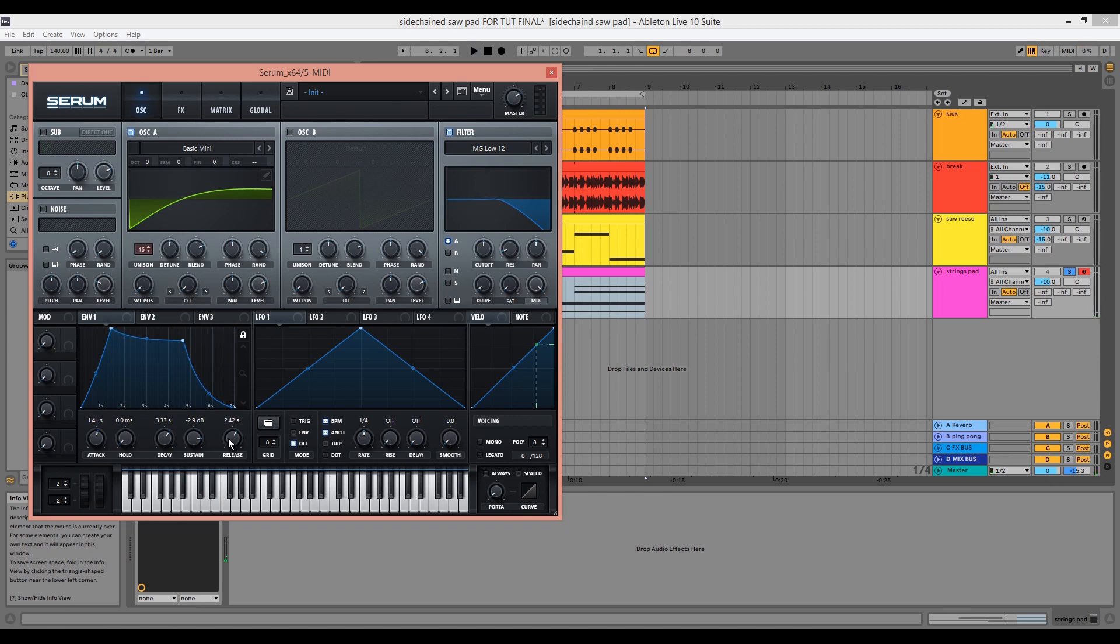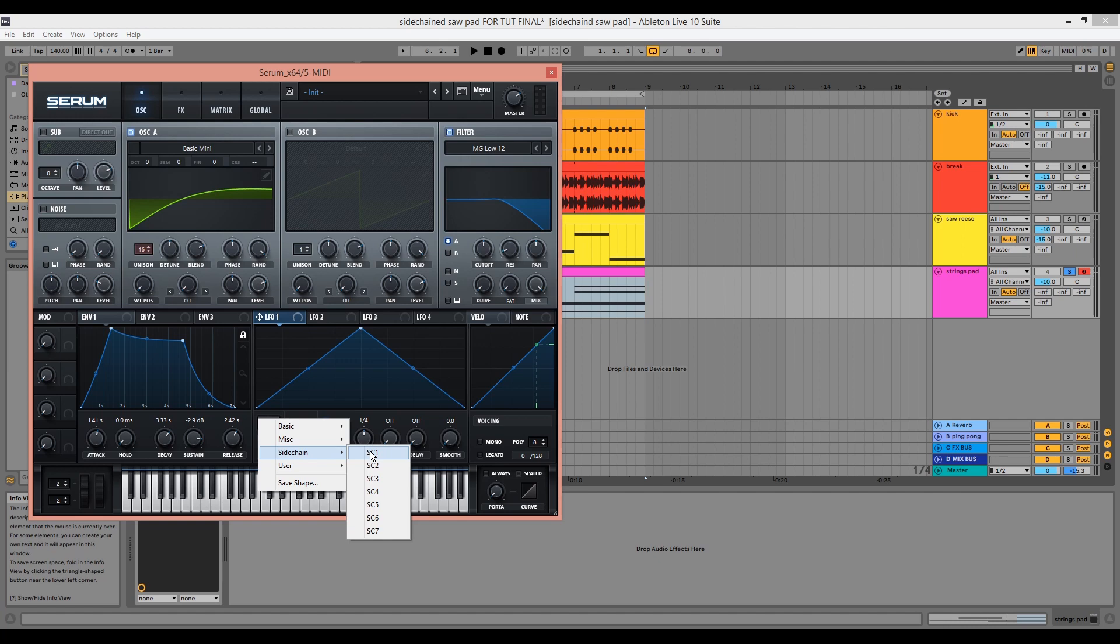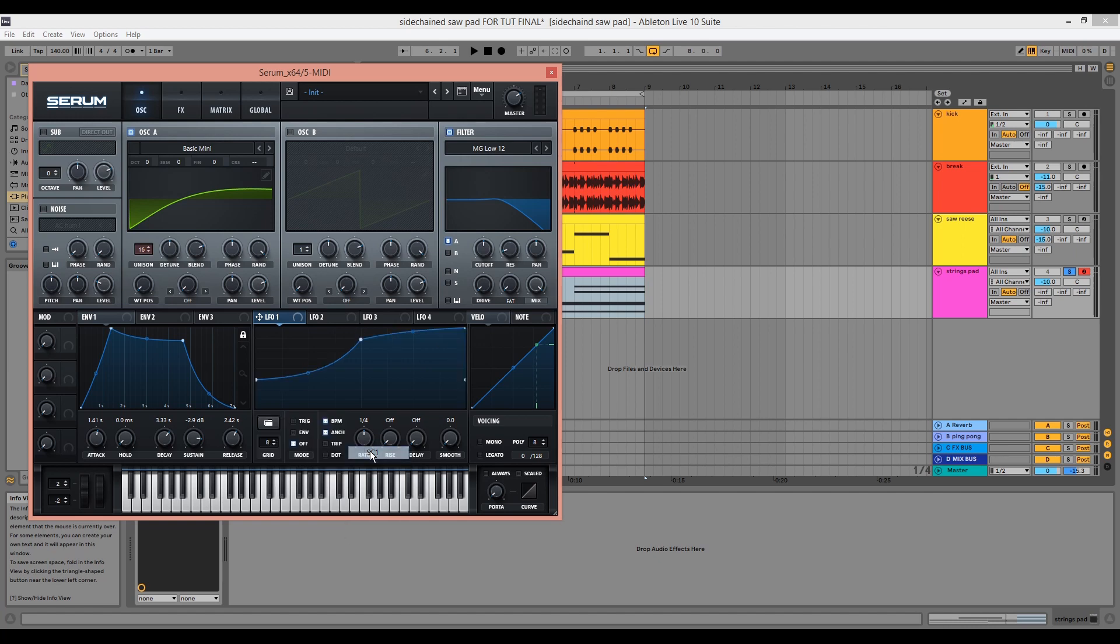Now we can add the sidechain effect. Go to LFO1, select SC1 from the sidechains drop down in the envelope menu. Change LFO1 to trigger mode so it continually re-triggers while MIDI notes are being played. I'm going to use LFO1 to modulate the level of oscillator A to create a pumping sensation.